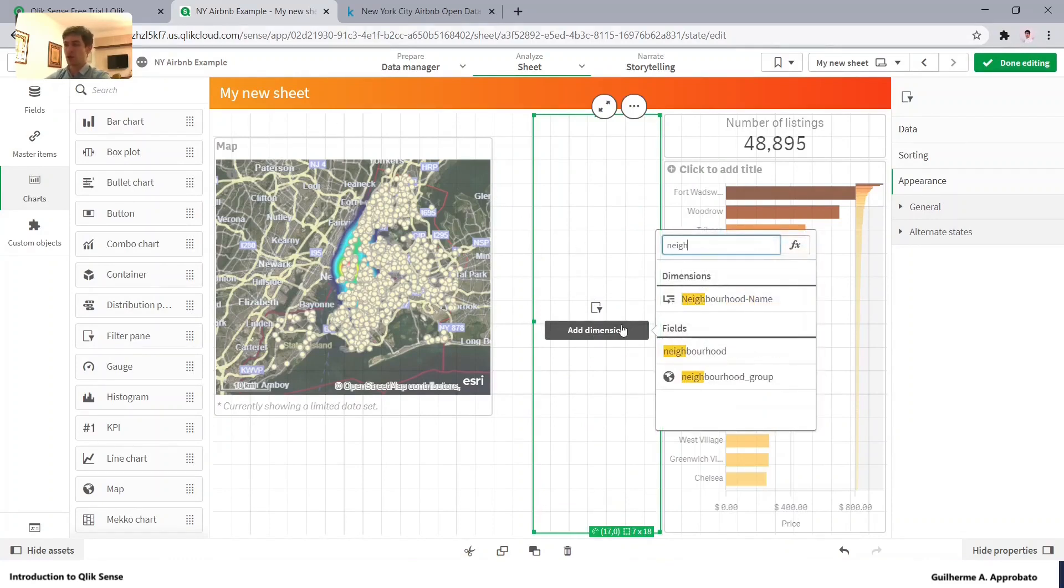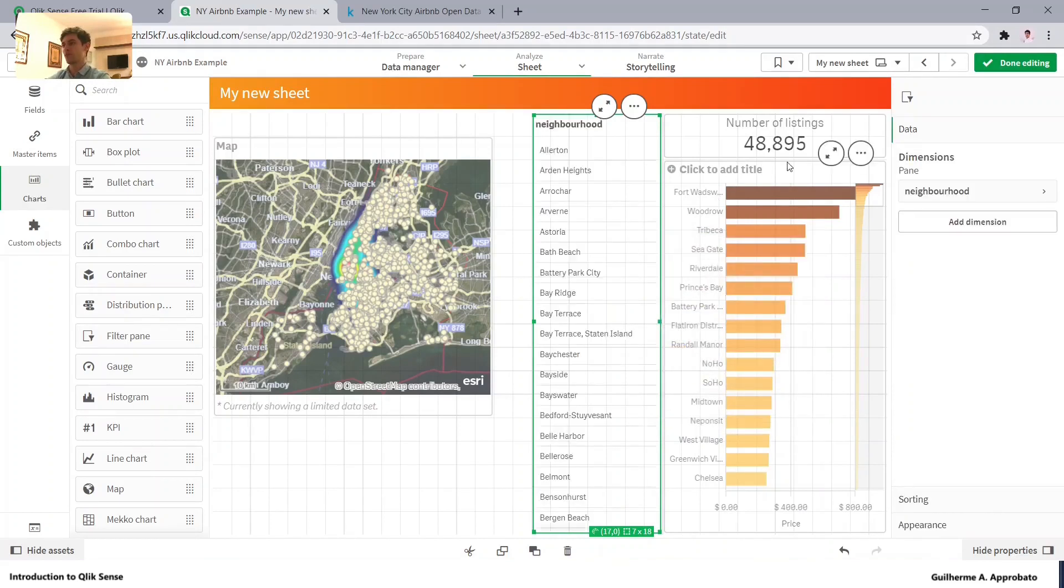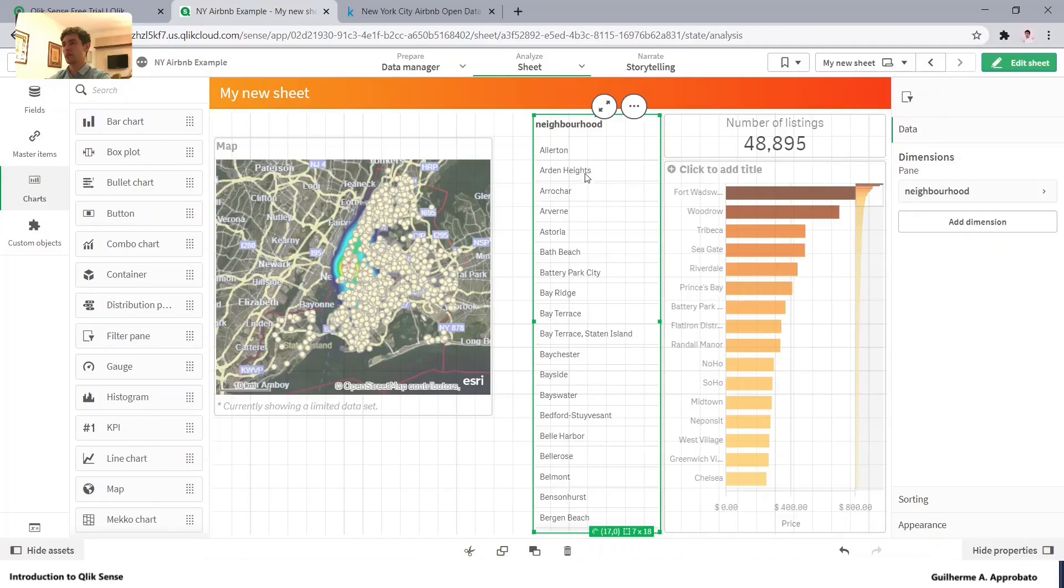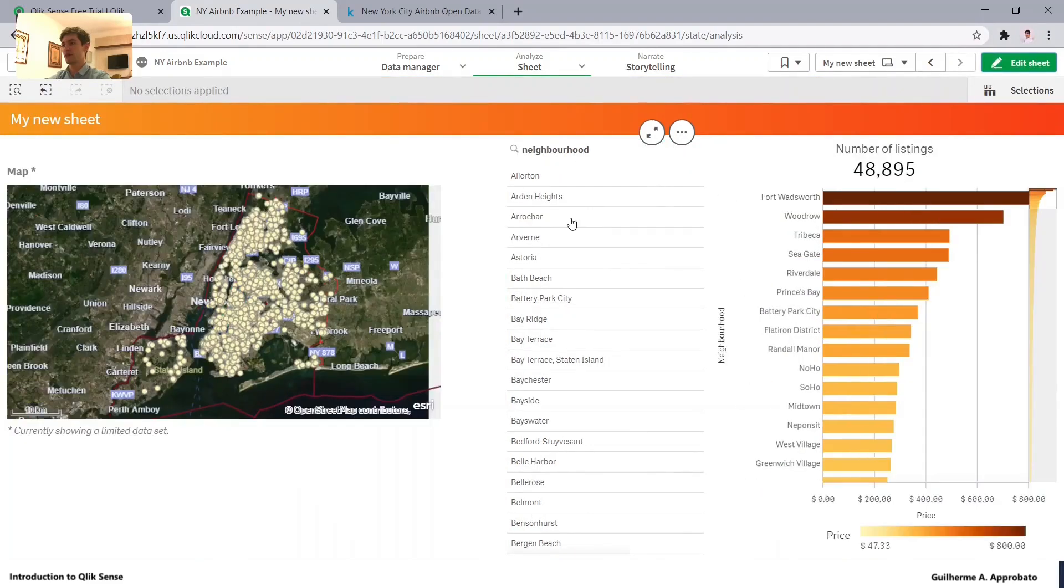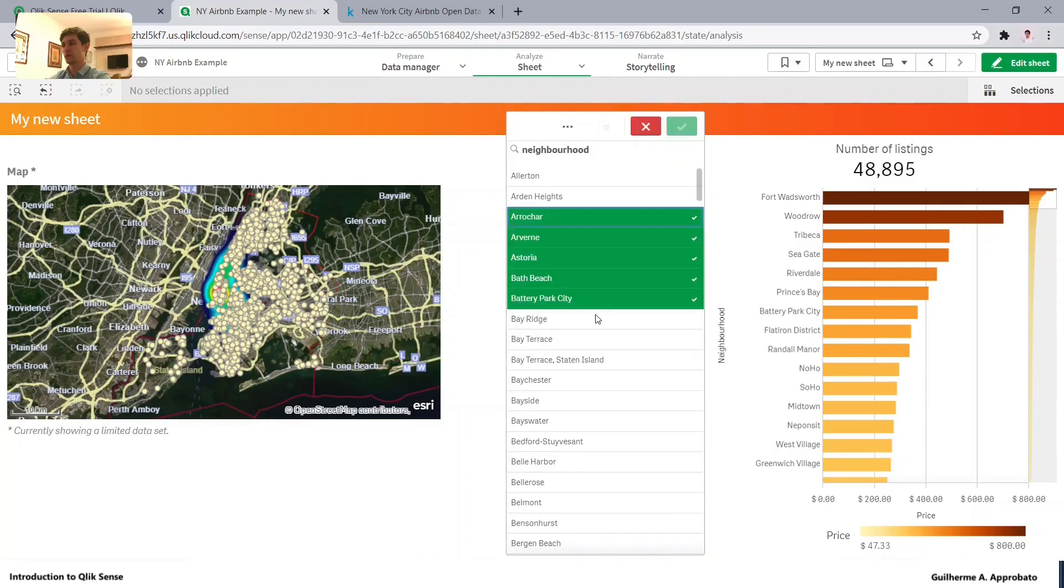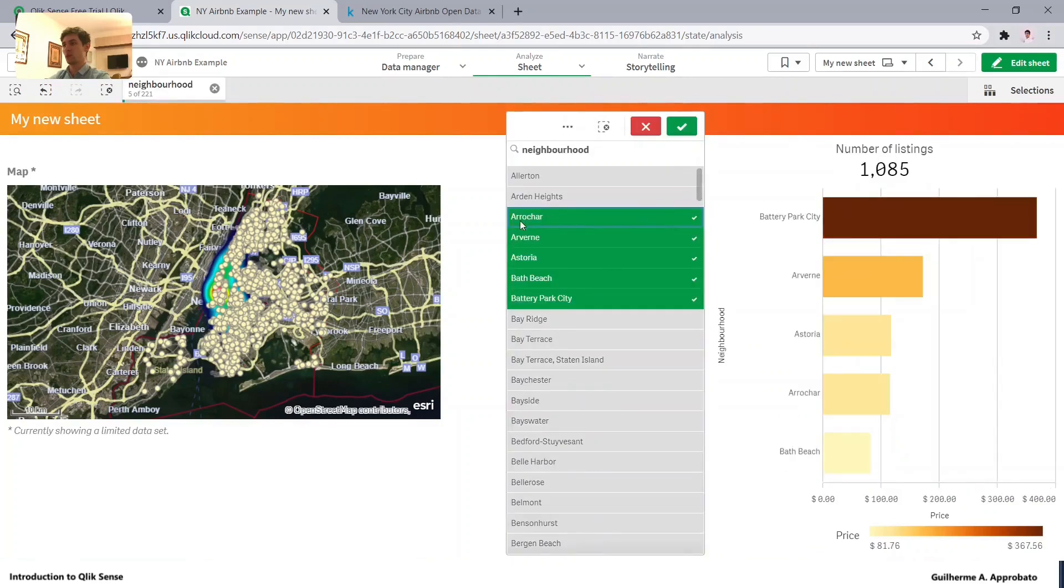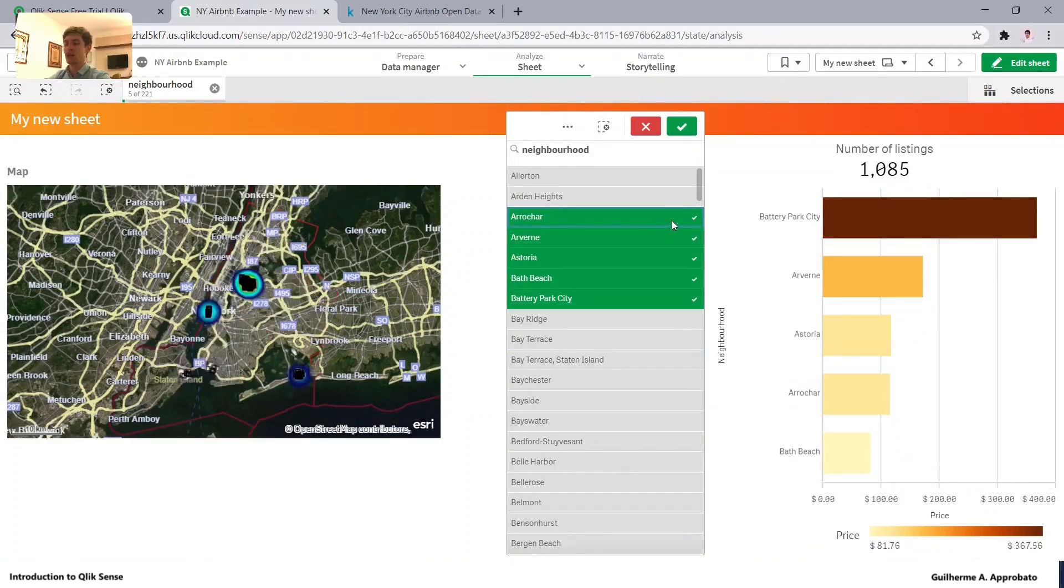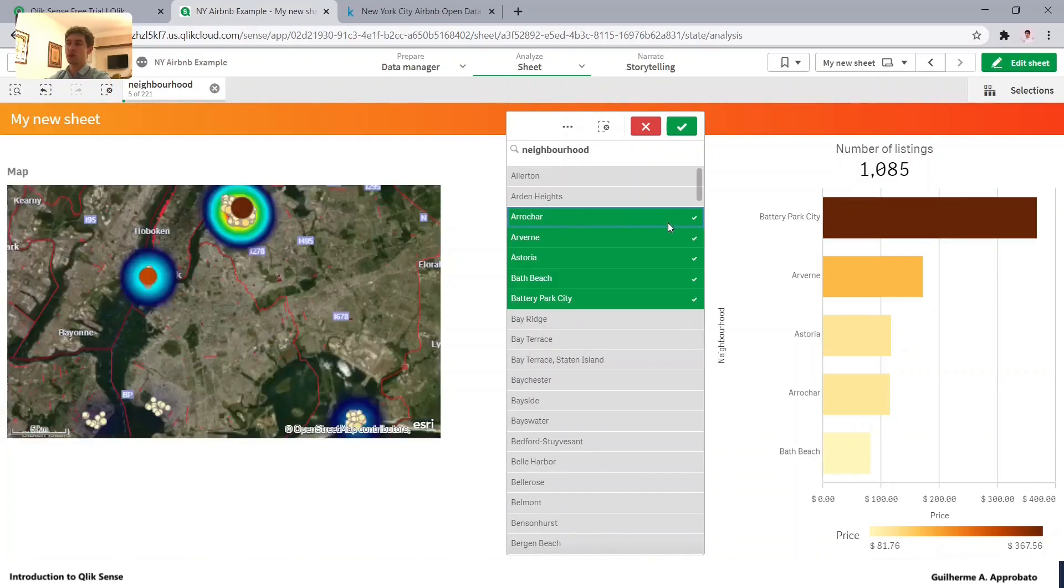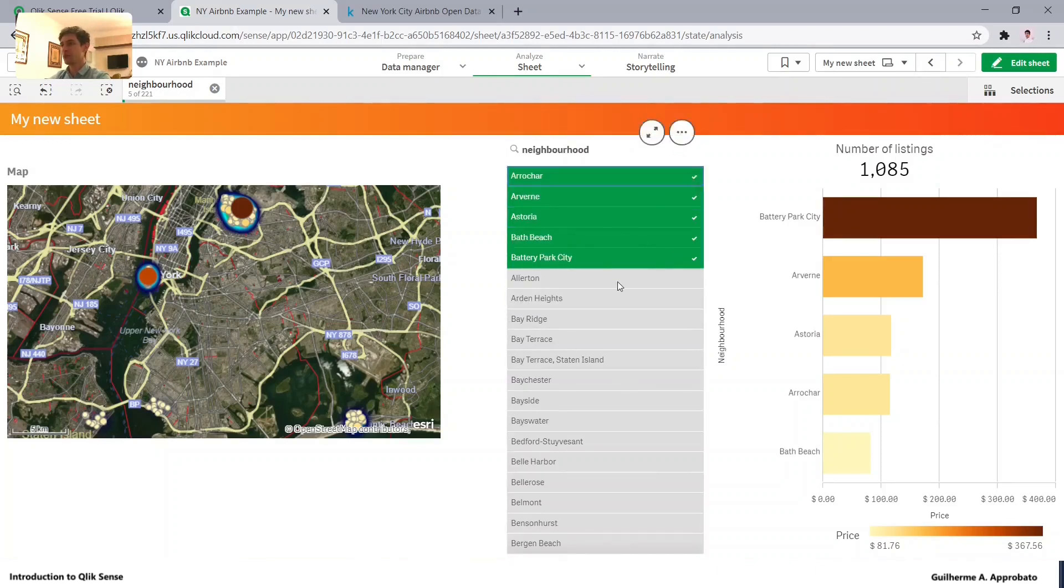And from here we can visualize as a list. And if we select, we will see it as green. Qlik has a very important feature that is about the green color and the filters, the gray and the dark gray. But this is more advanced.